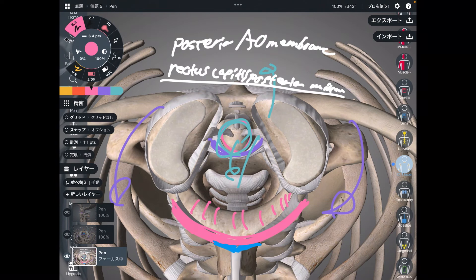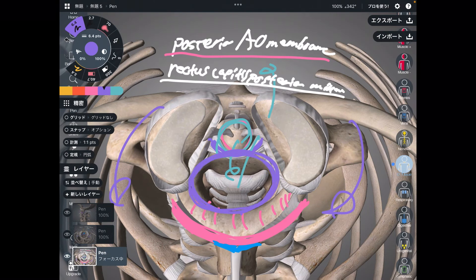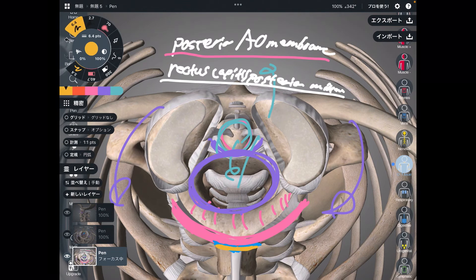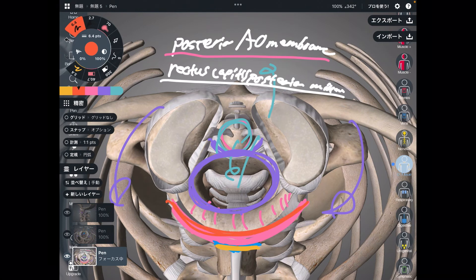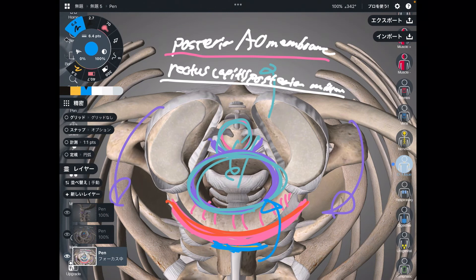Why does it matter? The posterior atlanto-occipital membrane is close to the membrane around the spinal cord. This purple one is the dura mater — dura mater covers the brain and spinal cord. The rectus capitis posterior minor and the posterior atlanto-occipital membrane are very close to the dura mater of the spinal cord. So if your neck muscle gets tight, that tightness can travel to the inside of the spine and tighten the membrane around the spinal cord, which extends up to the brain and into the peripheral nervous system. So this area is critically important.